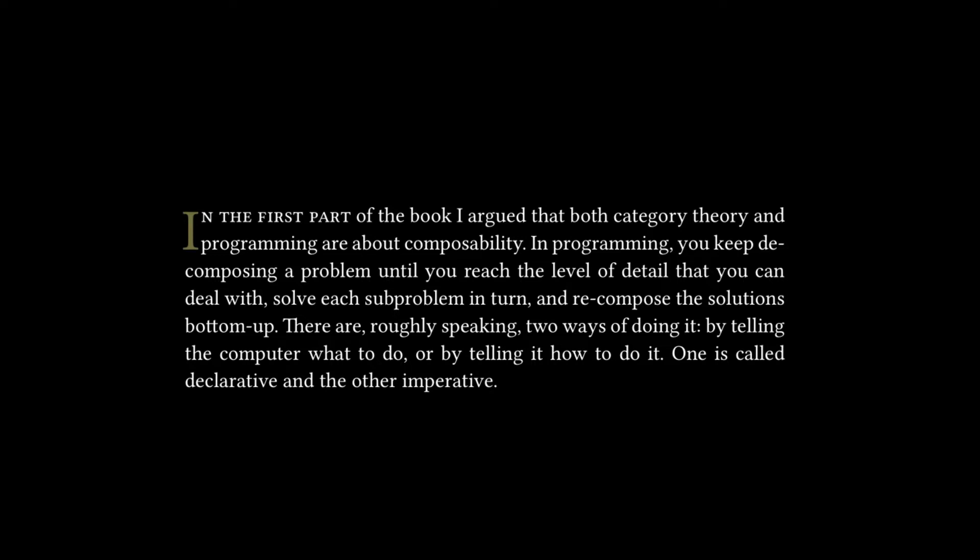There are, roughly speaking, two ways of doing it: by telling the computer what to do, or by telling it how to do it. One is called declarative and the other imperative.